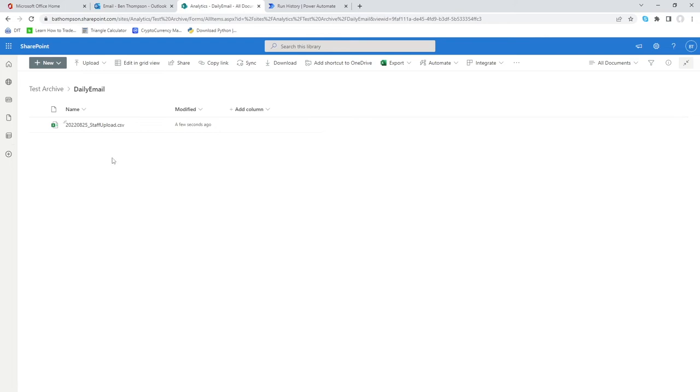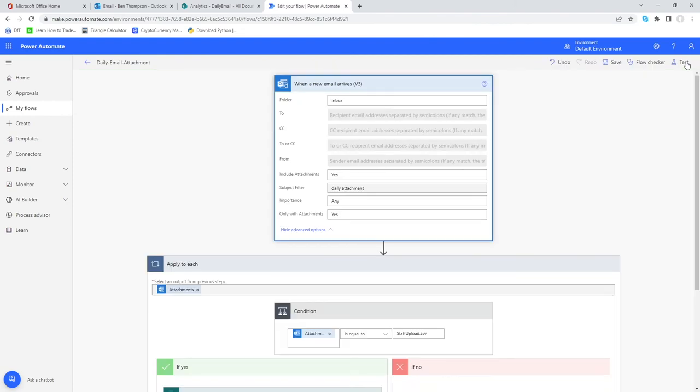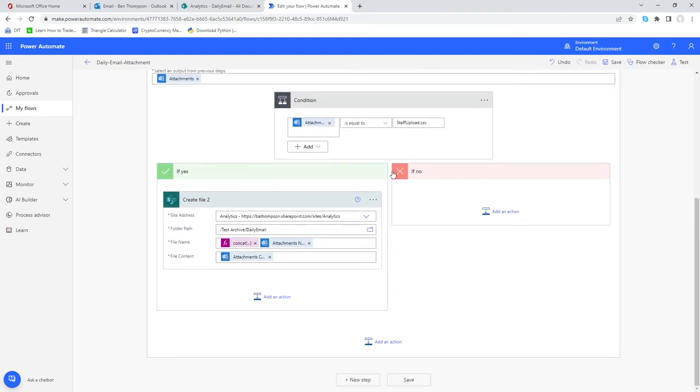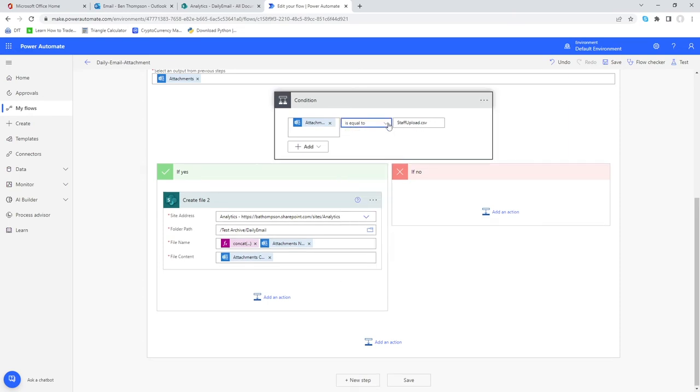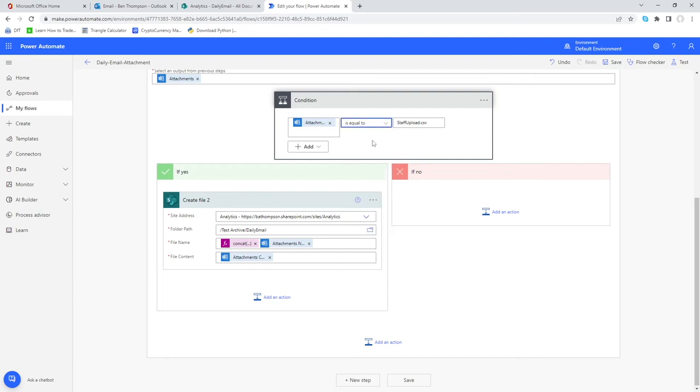You might have noticed that one of those files was called staff upload dash copy, so you can change your logic so that it says when it contains rather than when it's exact. If we go into our condition you can see at the moment its attachment has to equal this entirely. We could change that and say we're only interested if it contains, so as long as it contains the word staff upload somewhere that would work. But for us to be specific we've put it is equal to staff upload.